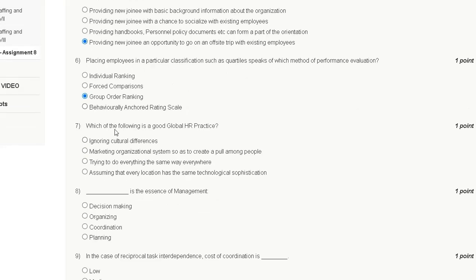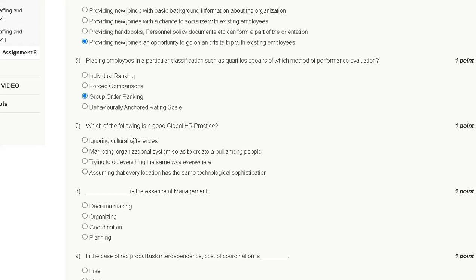Question seven: which of the following is a good global HR practice? Option one is ignoring culture differences, option two is marketing organizational systems so as to create a pool among people, option three is trying to do everything the same way everywhere, option four is assuming that every location has the same technological sophistication.